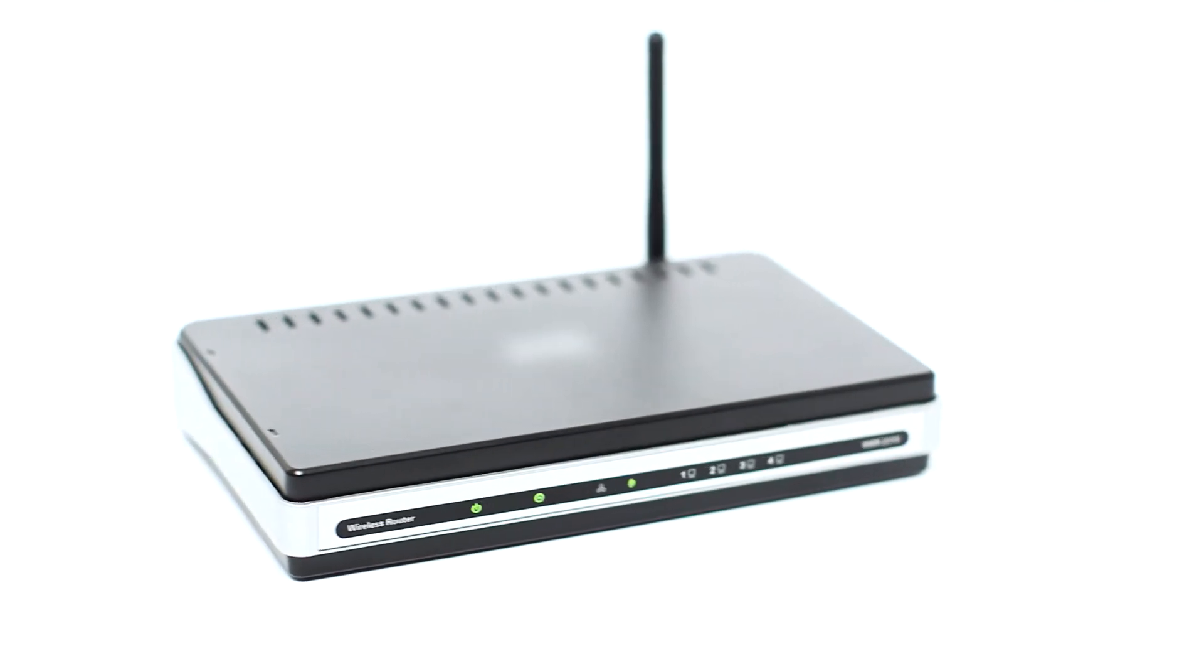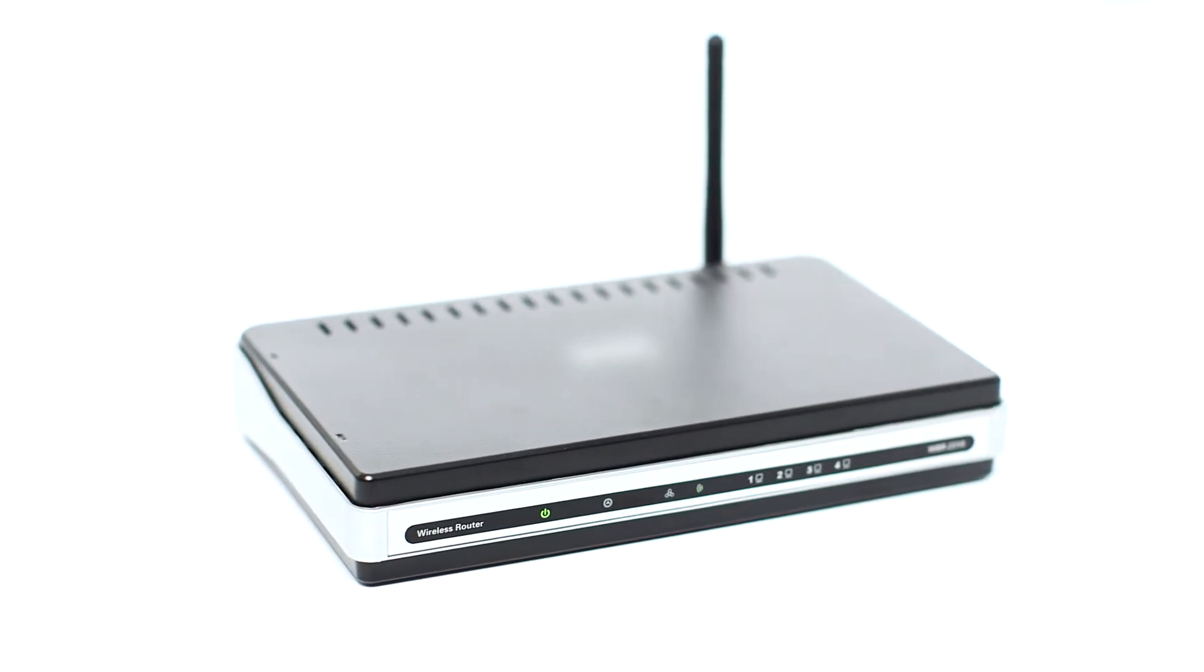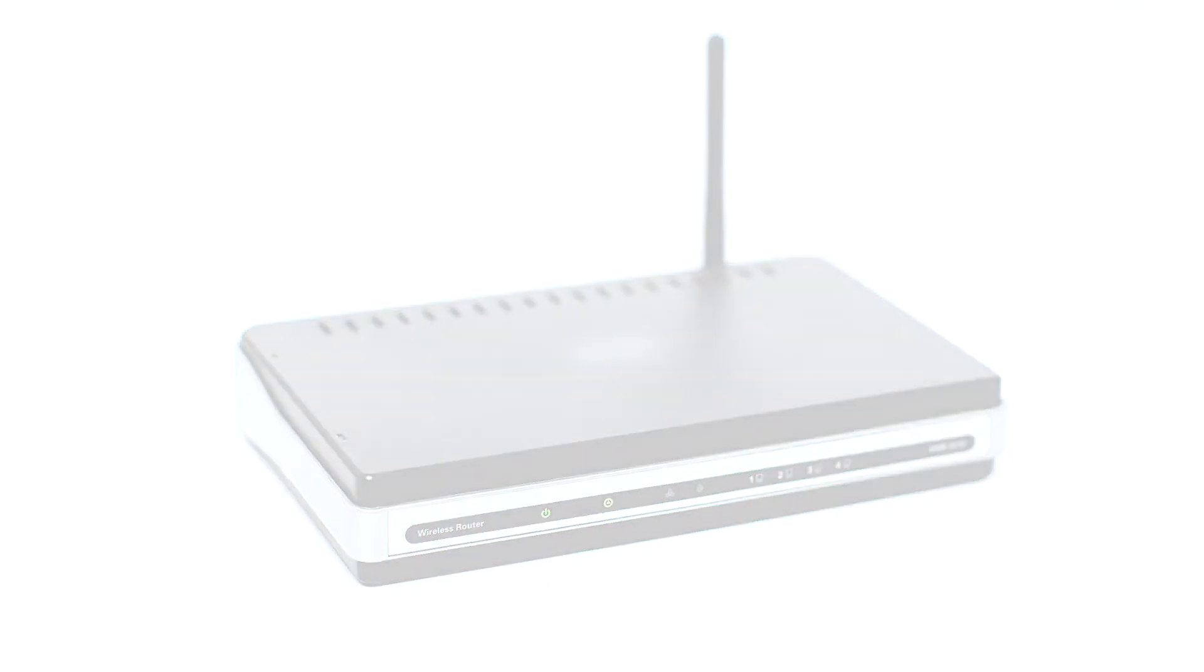Before connecting your printer to the network, confirm that your wireless router is available and properly set up. Also, confirm that your computer is connected to the network.